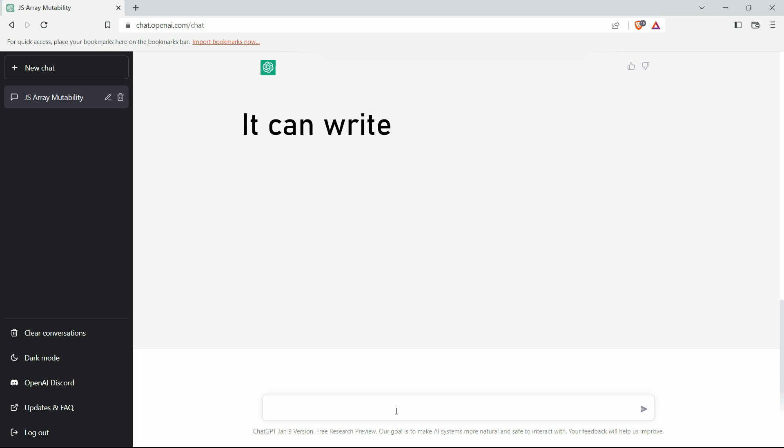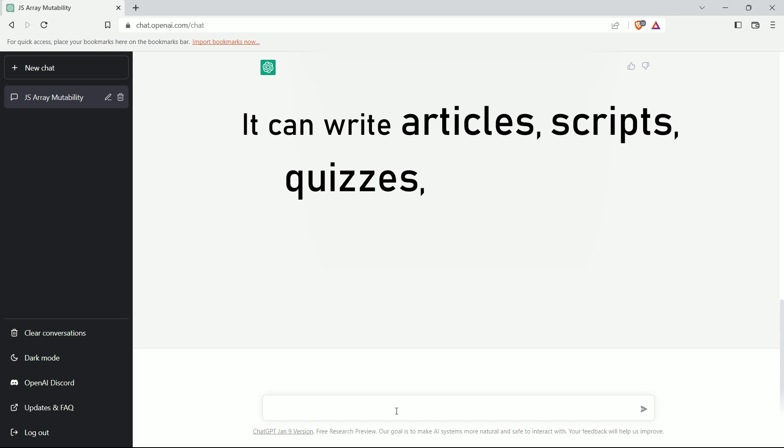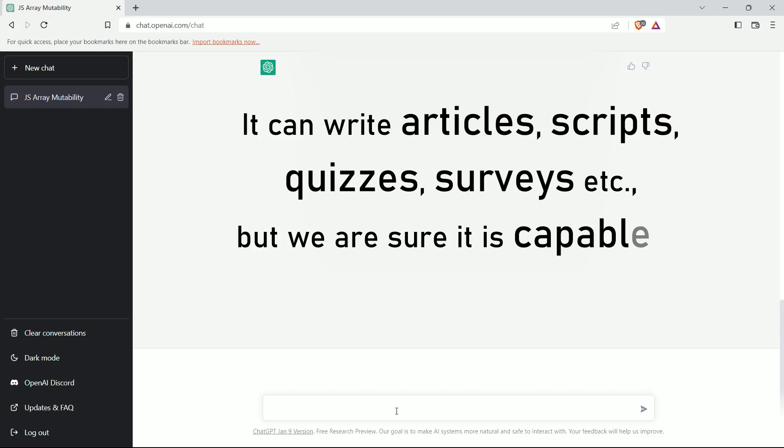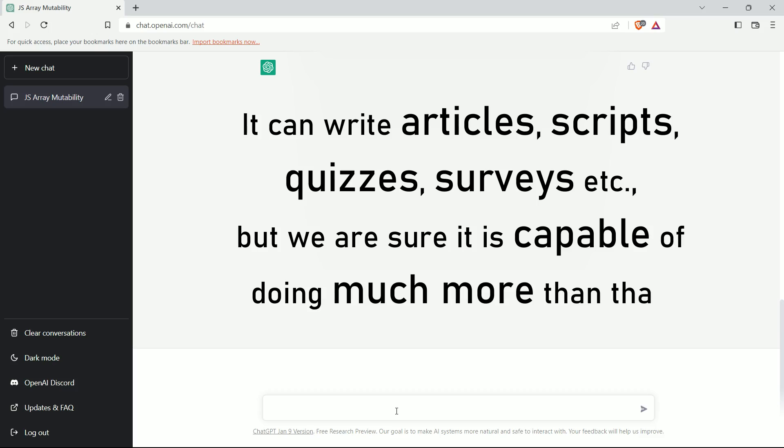Along with that, it can write articles, scripts, quizzes, surveys, etc. But we are sure it is capable of doing much more than that.